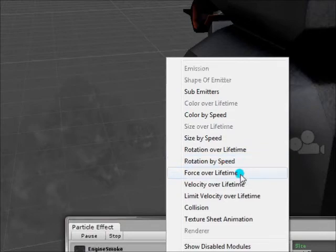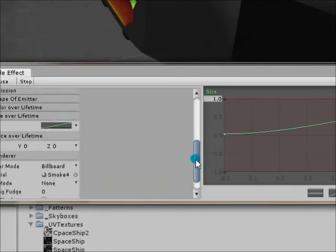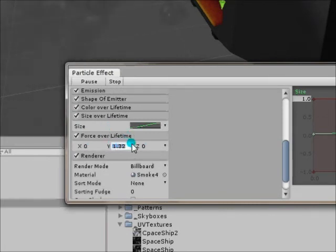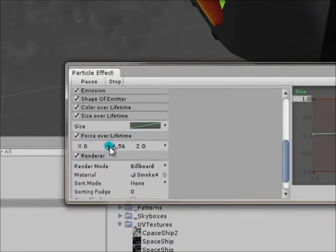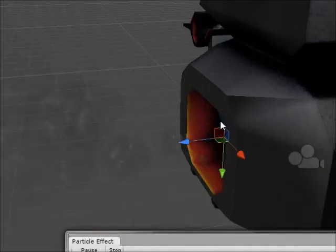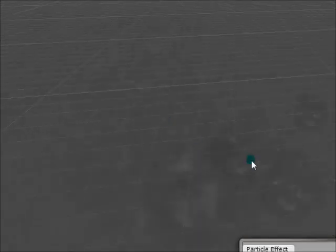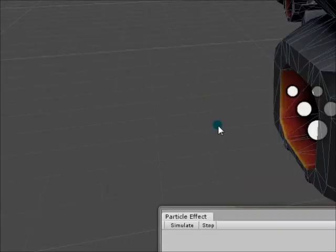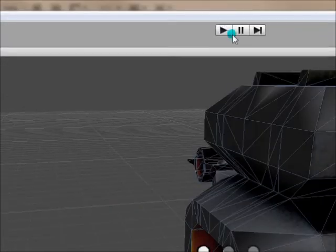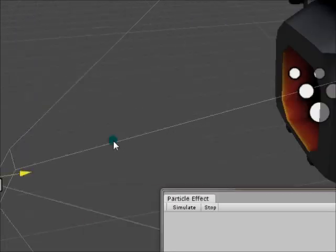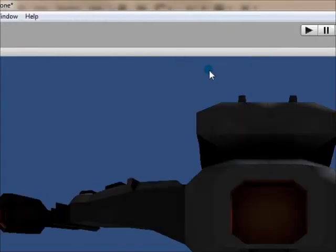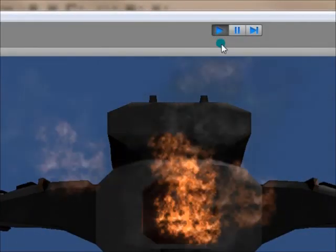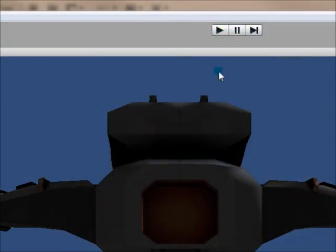I guess force over lifetime. Increase Y. Oh I have it upside down so I need to... Alright. Let's look decent. Let's see what they look like both together. Why can I not see them together. Let's see here where's the camera. Move it back. Game view. That looks terrible.